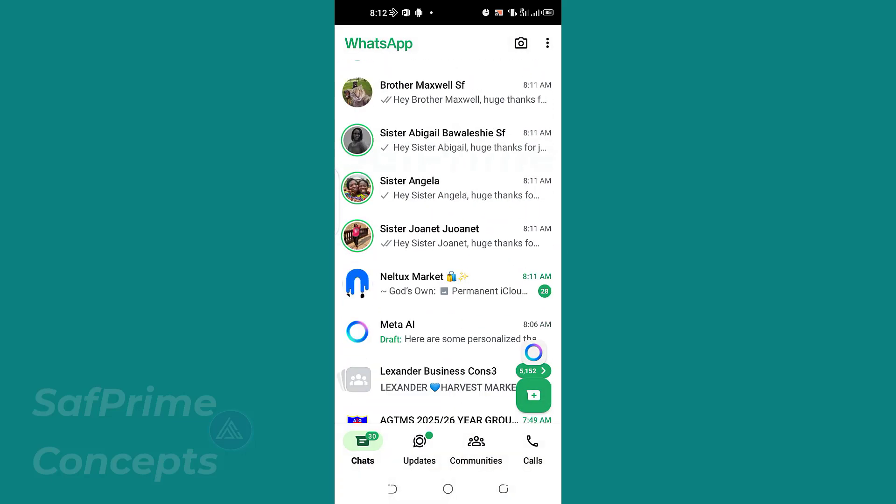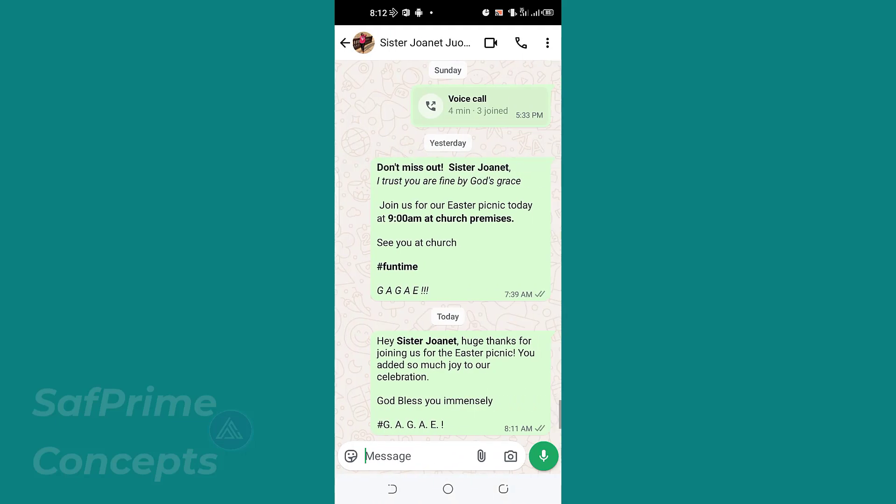So that is how you send group messages but you make it in a personalized way. In this case, whenever you send a message, the person will reply you. Don't use broadcast because when you use broadcast, there will be a microphone or a speaker icon here to tell them that it was a broadcast message.